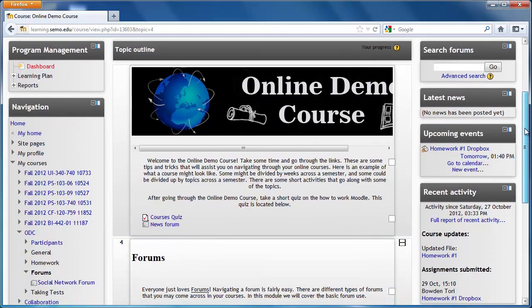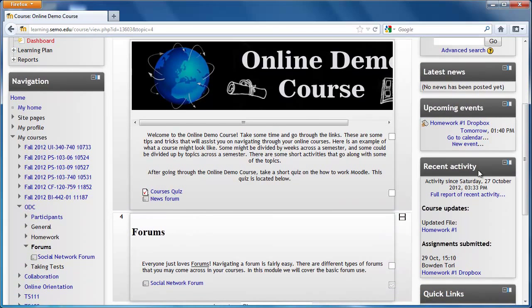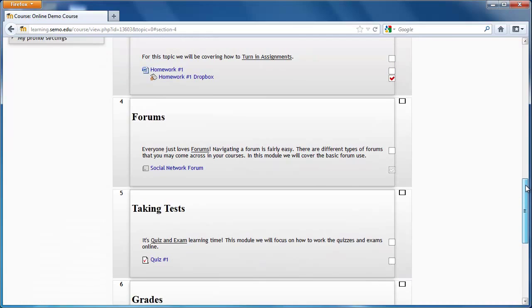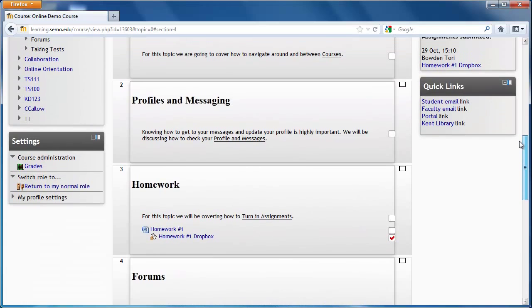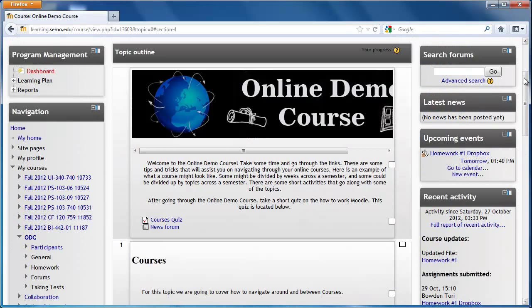To go back to full view, simply click on this box one more time. And now I can see the entire course at once.